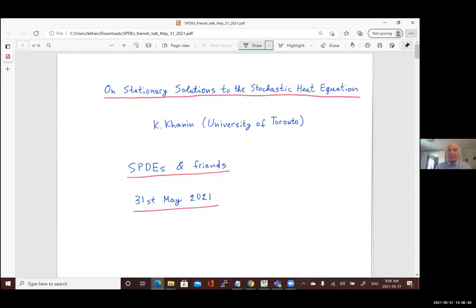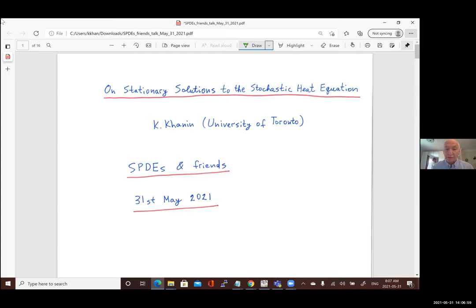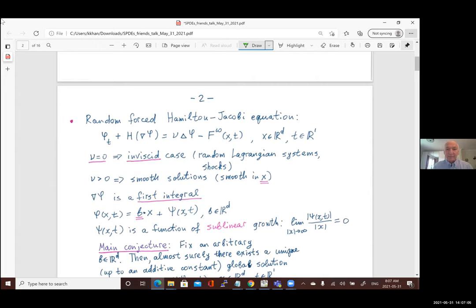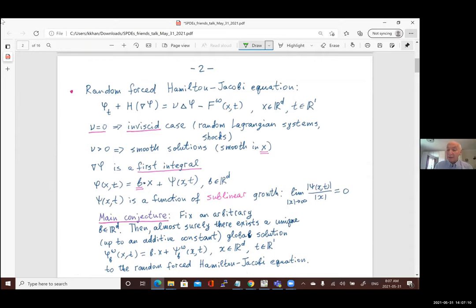I'll speak about a class of equations, not just the stochastic heat equation, but a class which includes Burgers' equation and Hamilton-Jacobi equation. One of the main characters will be the random force Hamilton-Jacobi equation. This is an equation for the scalar function φ, which is a function of x and t, where x is in R^d and t is one-dimensional.